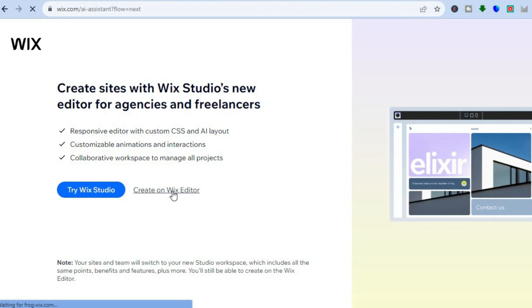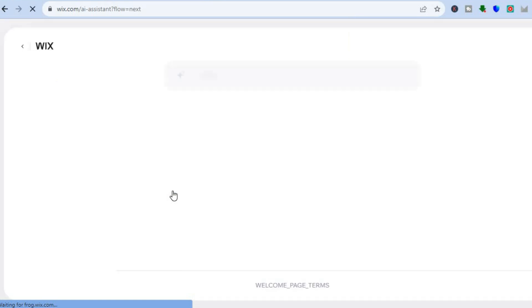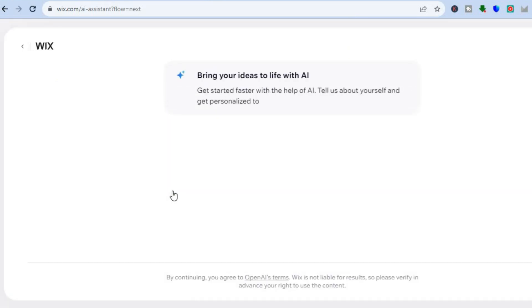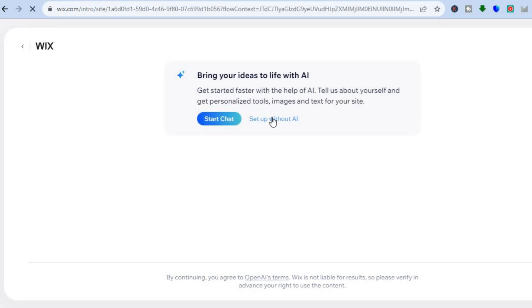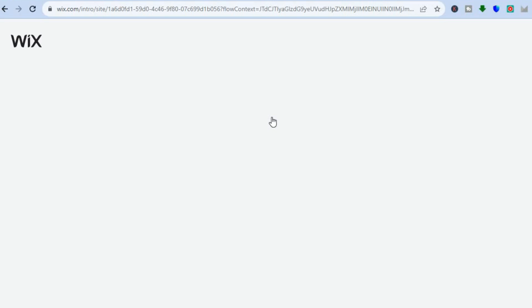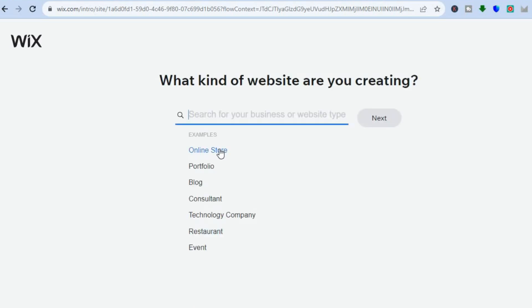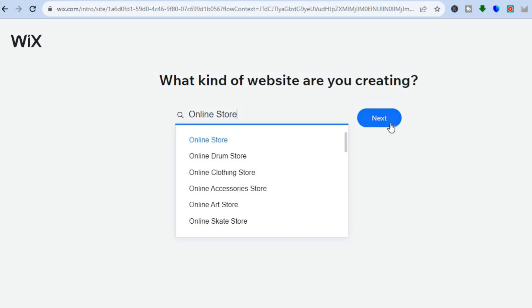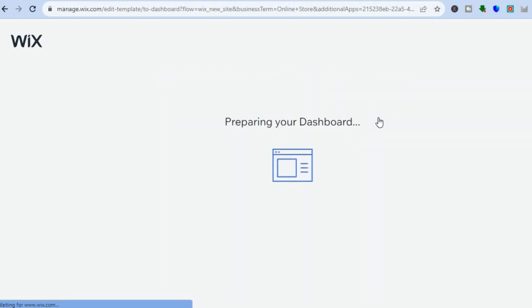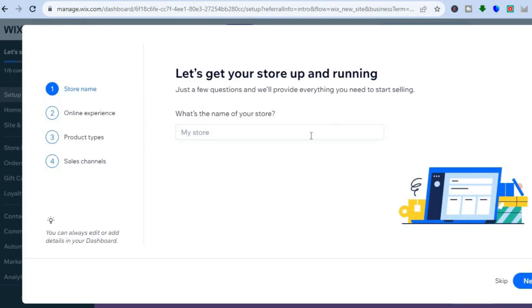After you have done that you will be redirected to a new page and we are going to tap right where you see 'Setup Without AI'. After you have selected 'Setup Without AI', what I want you to do next is on the search bar we are going to simply type in 'online store', or you can select it from the option right here, then you'll tap on next. After you have tapped on next you will be redirected to the dashboard.